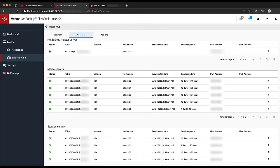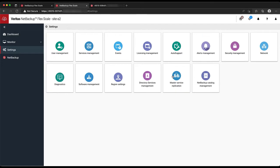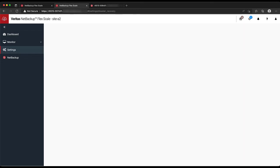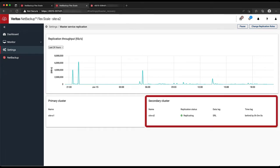Looking at the Infrastructure Monitor and the processes that are running, there's a primary service that's offline. That's normal, because site A1 is acting as the primary for both sites at the moment. In the Settings view, here's the Catalog Replication relationship, with our primary and secondary listed along with throughput. We can see that our catalog data is available at both sites due to replication.